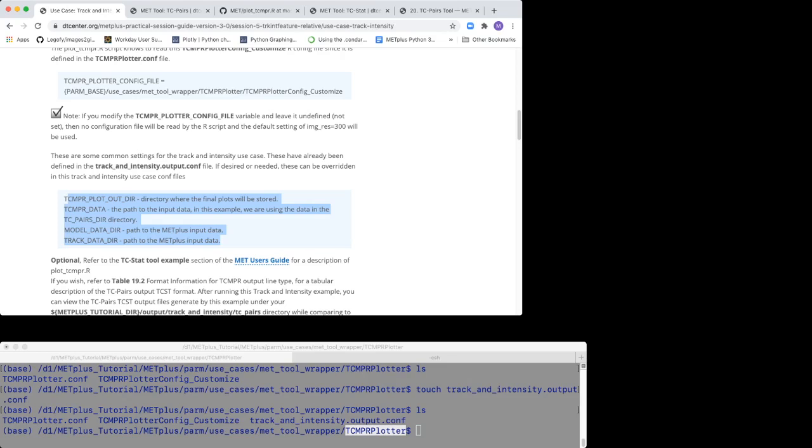The settings in the TCMPR file are used by the MET Plus Wrapper to run MET's R Plotting script.